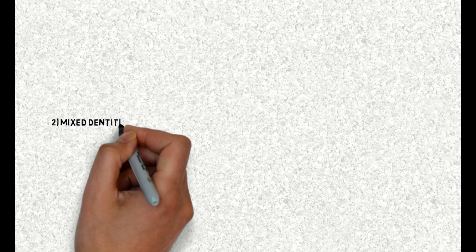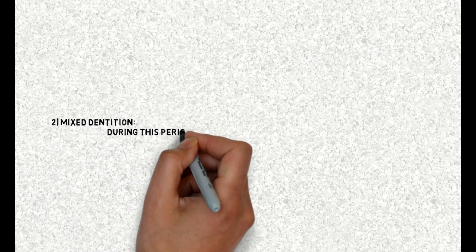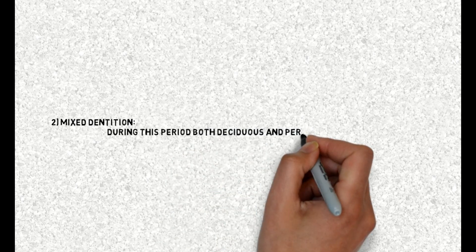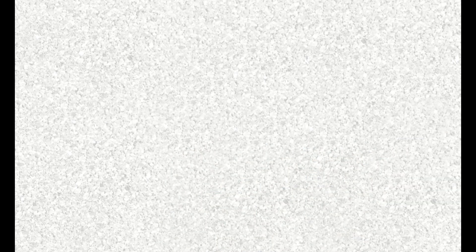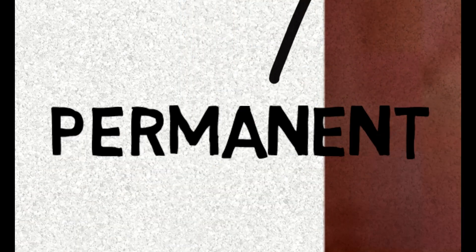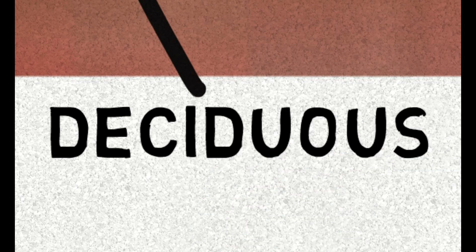2. Mixed dentition. During this period both deciduous and permanent teeth are present. Picture showing both deciduous and permanent teeth. Small and posterior teeth are permanent while large and anterior teeth are deciduous.